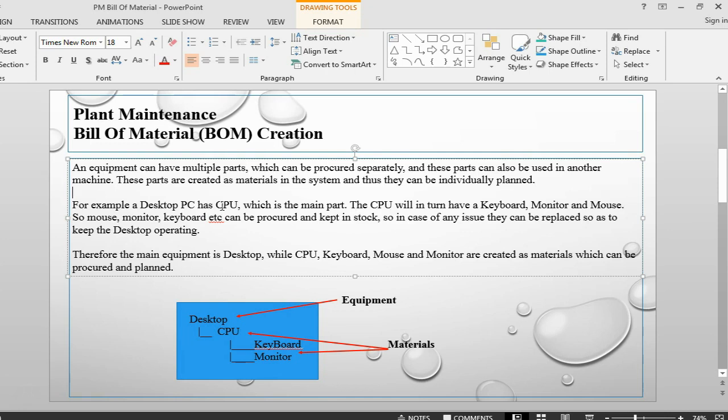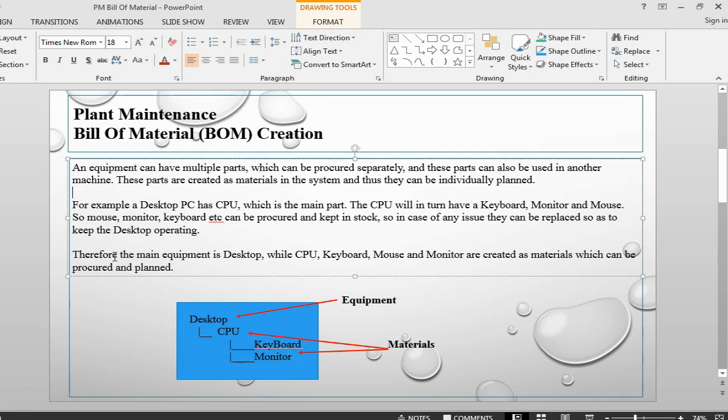Let's take an example of a desktop PC which has got a CPU as the main part. Then CPU in turn will have keyboard, monitor, and mouse. These CPU, monitor, keyboard can be procured and kept in stock, so in case there is an issue they can be replaced and we can keep the desktop running. So the main equipment for this Bill of Material is Desktop, while CPU, keyboard, mouse, and monitor are created as materials which can be procured and planned.